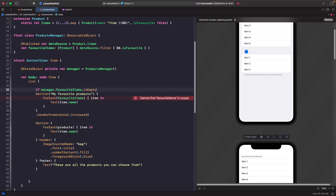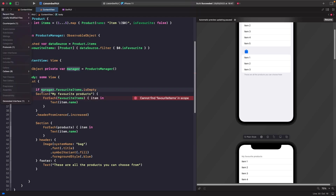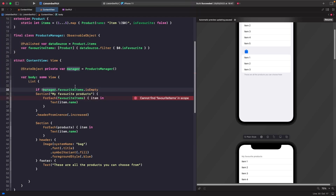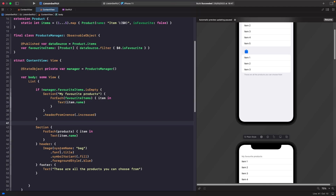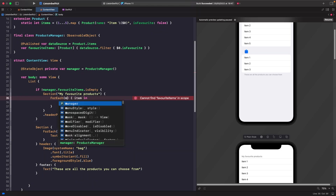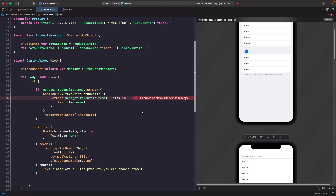We check `if manager.favoriteItems.isEmpty` is false, and wrap the favorites section inside that condition. Whenever our view gets redrawn, it will check whether there are favorite items in the array and show the section if there are. We also need to replace the old `favoriteItems` reference with `manager.favoriteItems` — once we do that, the error goes away.